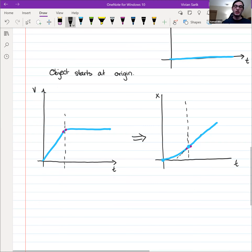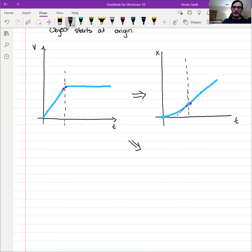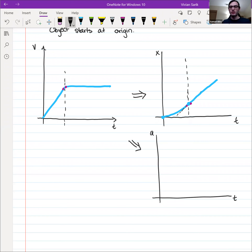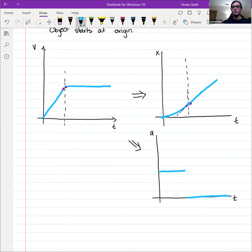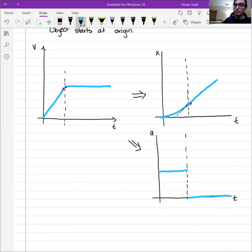We can also draw the acceleration graph by mentally taking the derivative of the velocity. The slope of v of t is positive on the left-hand side and then zero on the right-hand side. So the acceleration graph shows a positive constant value, then drops to zero with a discontinuity at t0. It's not a particularly physical scenario since discontinuities in acceleration don't typically happen in reality.